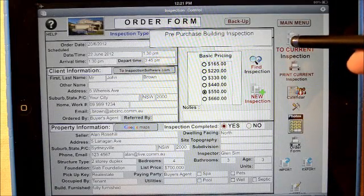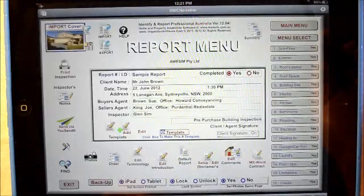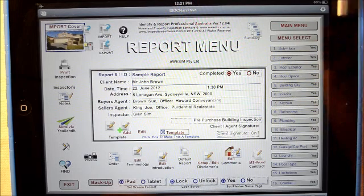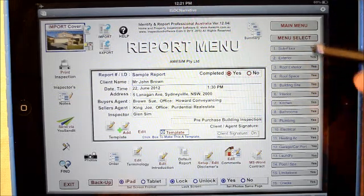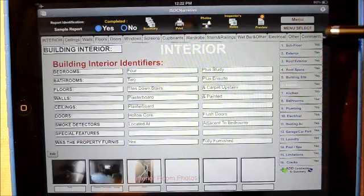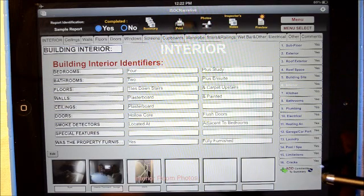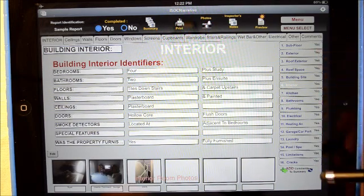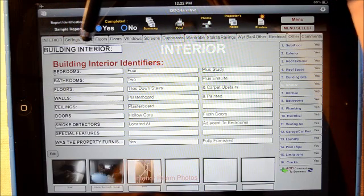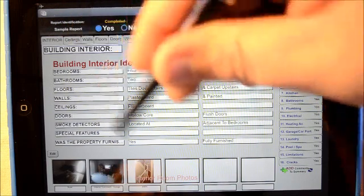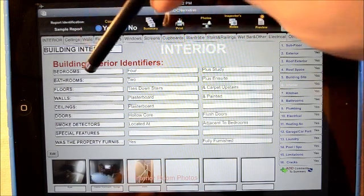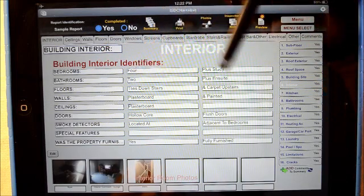We'll go back to the report. There's the report menu. We've got the main sections down here — this is all compliant with the Australian standards. Let's go into any one of these items, say the interior. As you see on the right-hand side, the main sections stay the same, so you can bounce to any one at any time. Across the top are the elements within the building interior. In front right here are the identifiers which make this property unique — we've identified this property as having four bedrooms plus an ensuite.